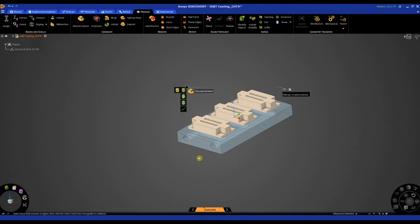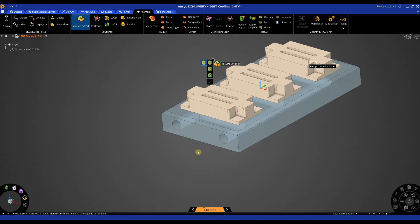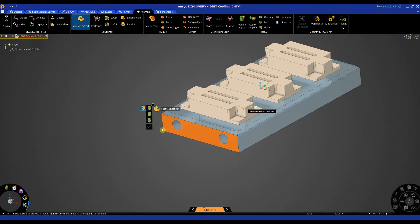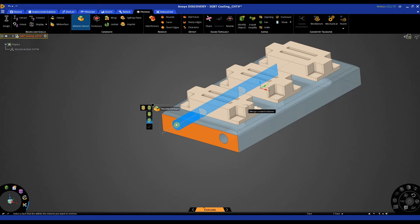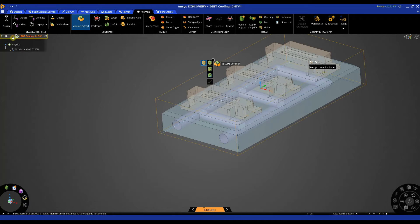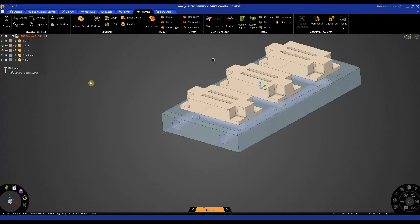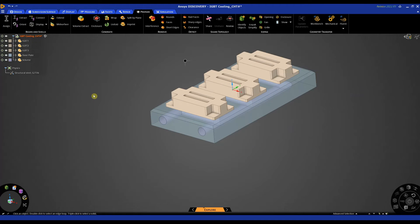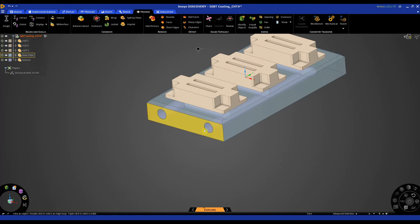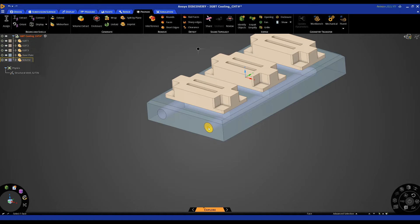So I'm going to extract the fluid volume using the volume extract tool in the prepare tab. To do this we click on a face with an opening or faces, then we select a seed face or an internal face and then hit the tick box. And then what we should have in our tree is a volume created.